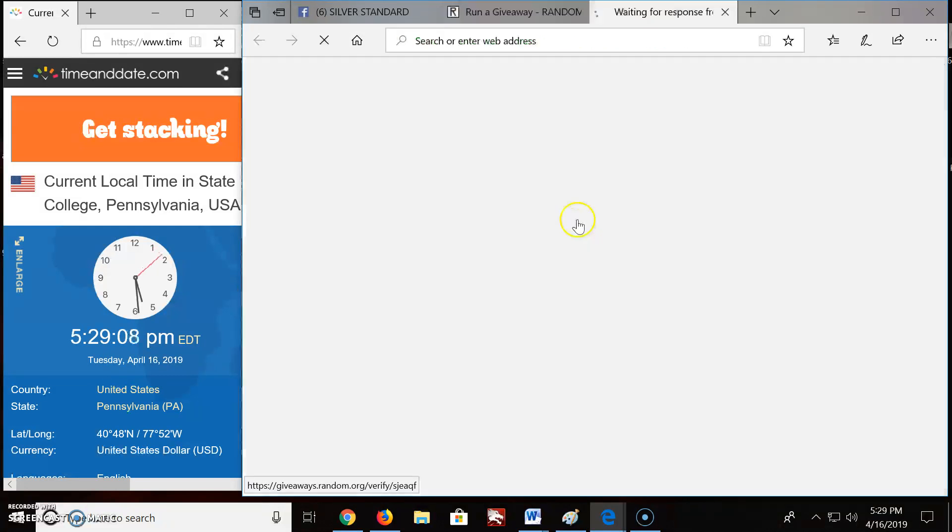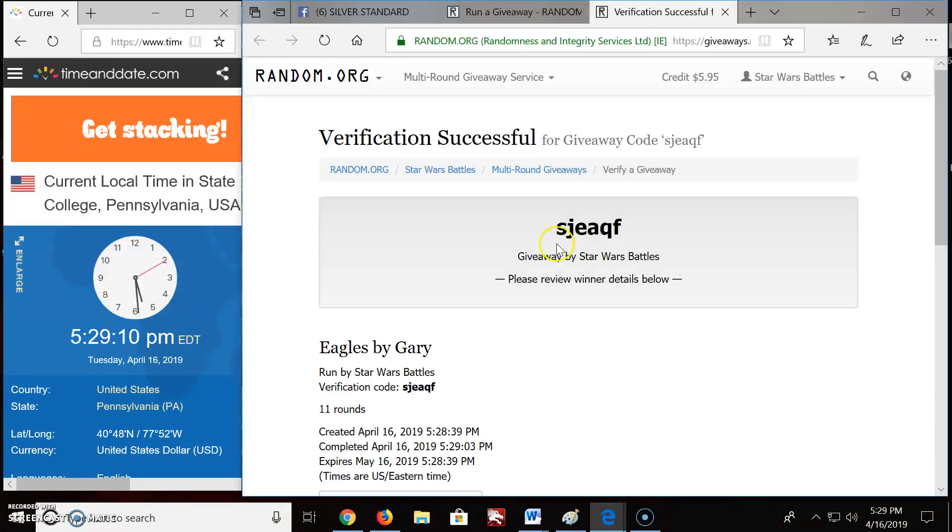Jesse, you're in last. Sorry about that. Verification code S-J-E-A-Q-F. Eagles.